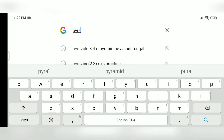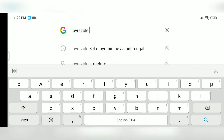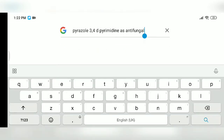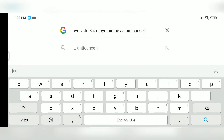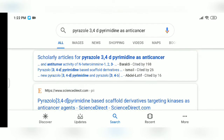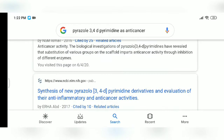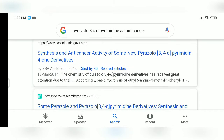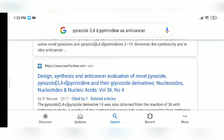Go to Google and type your topic of the article — like here I have typed pyrazole 3,4-d pyrimidine as an antifungal. Select a topic which is very different from others. Don't just copy the articles done by seniors or someone else; do your own literature survey. There are many articles and many websites that publish their articles as well.